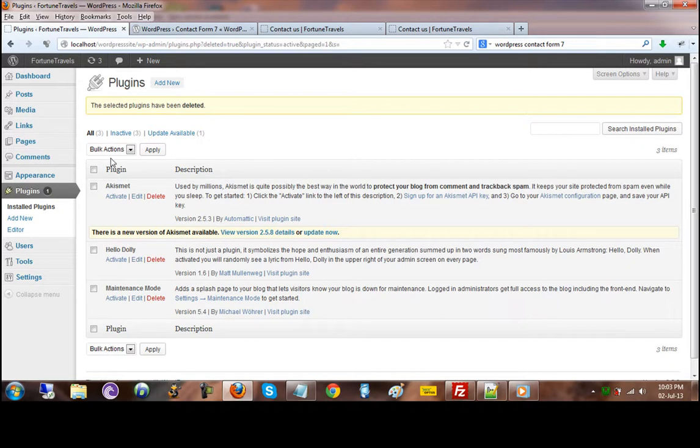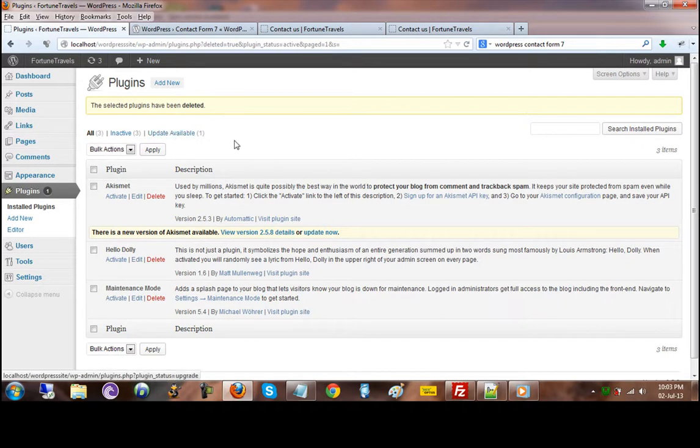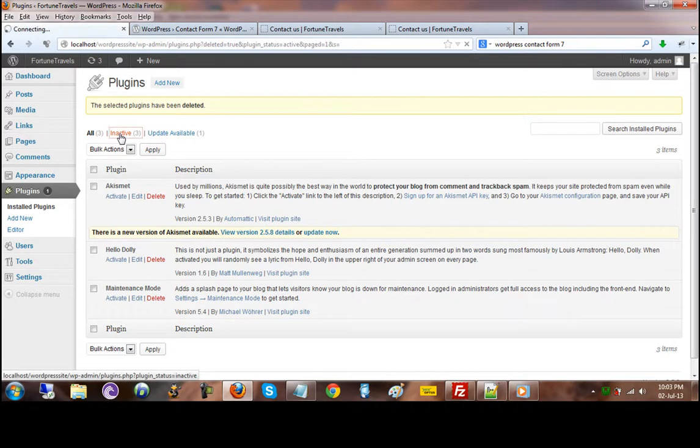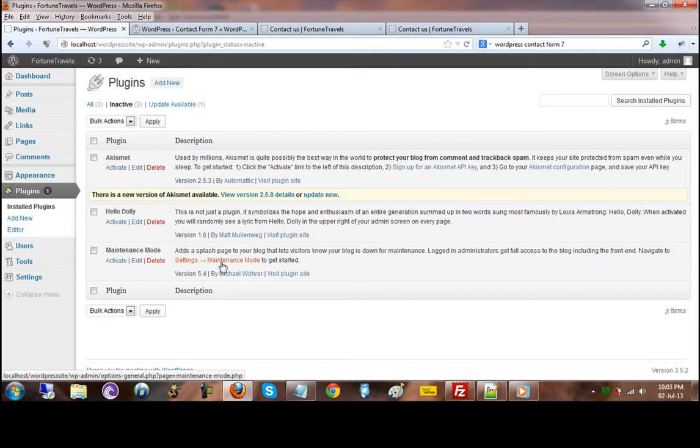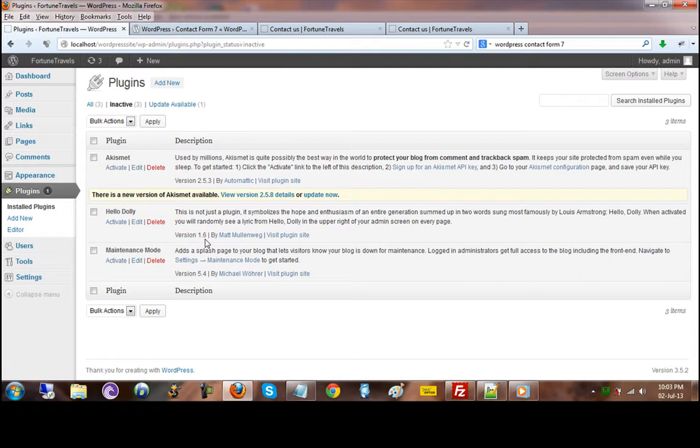Currently none of the plugins are active at the moment. So if I click on inactive plugin, this will show me that these are the plugins that are there but they are not active and they are not running at the moment.